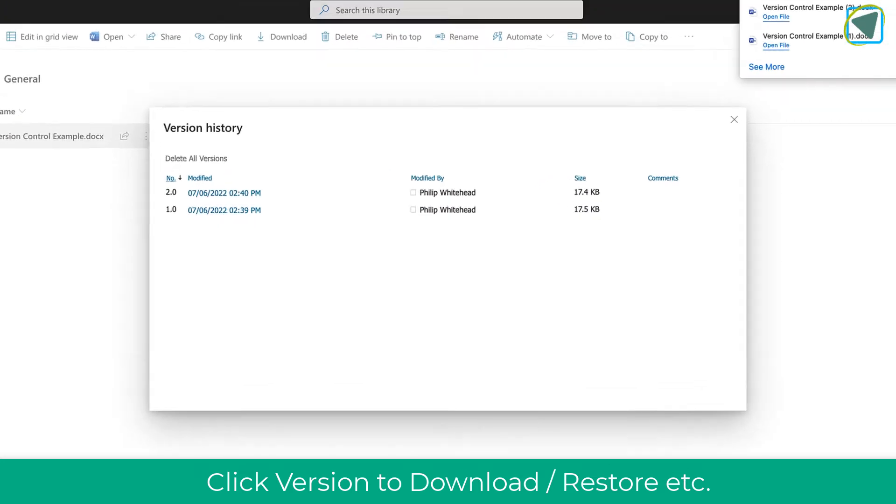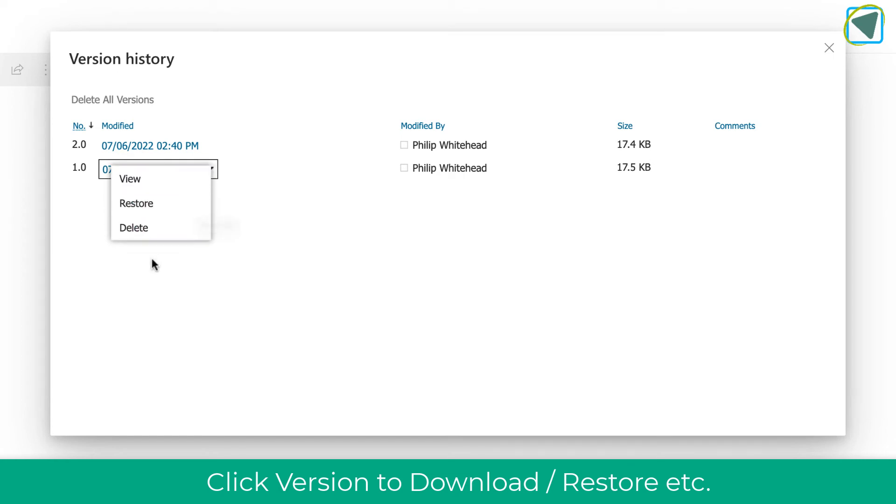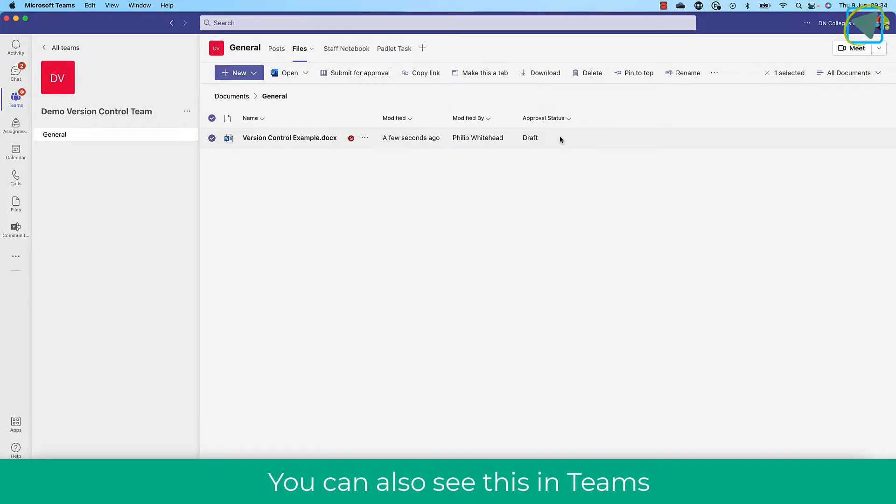You'll see who's modified it as well. You can click the three dots to view, restore and delete. And what you can do here is you can actually restore the document to make that the newest version.